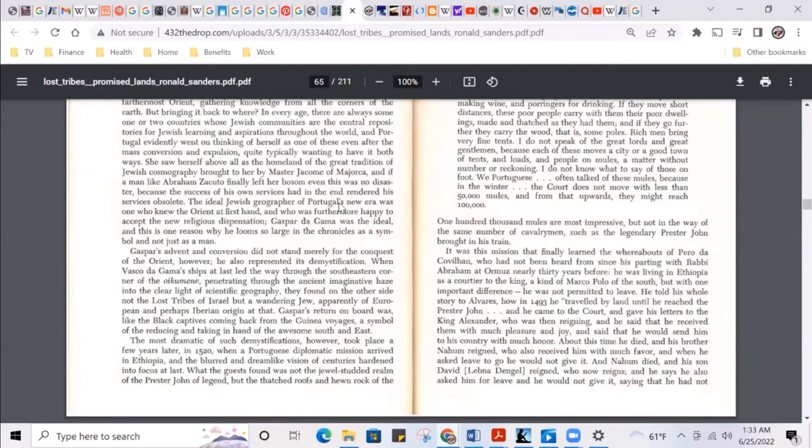Talking about black captives and Gaspard. Back to the moor flow. They're throwing out the lost tribes of Israel, you know, because that's what they're looking for. But in this case they just found the wandering Jew.